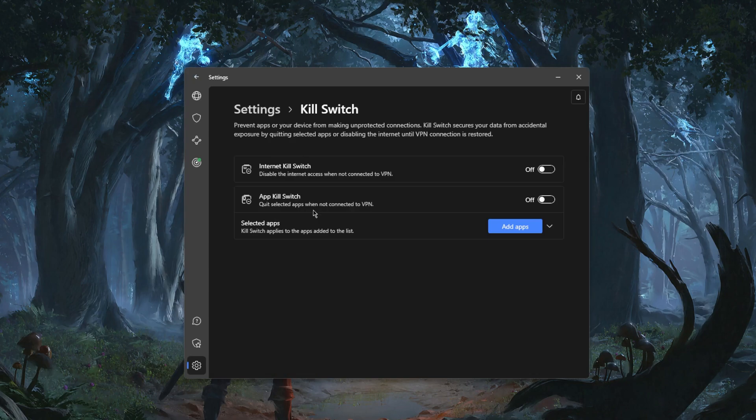If you go down here you have the Kill Switch but also the App Kill Switch. Now the Kill Switch is definitely going to be useful, especially if you're in a restrictive country and you don't want your ISP or anyone else to ever find out what you're doing online.